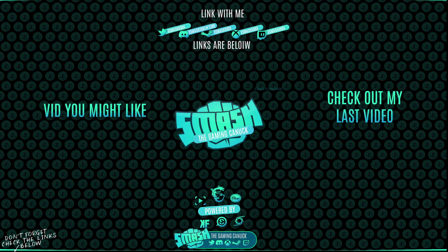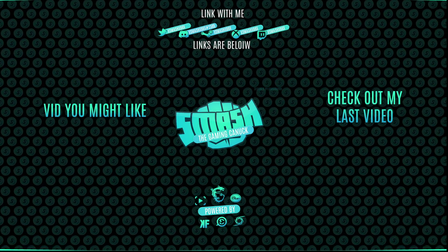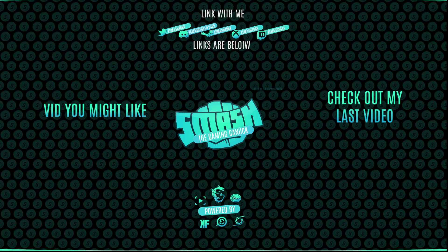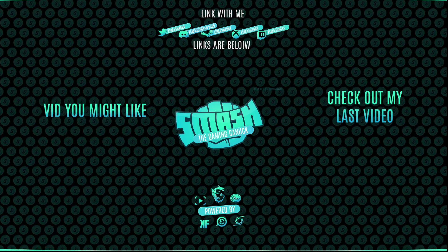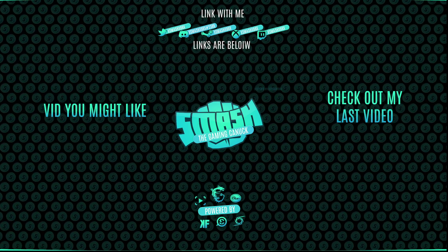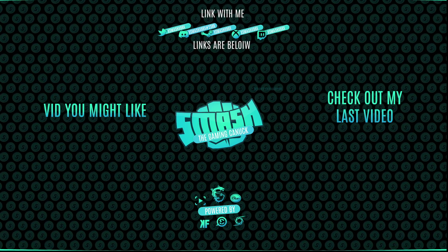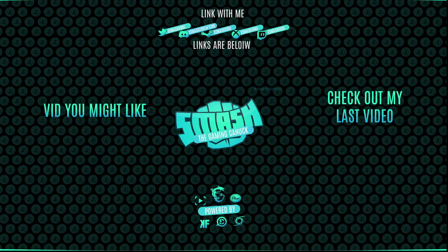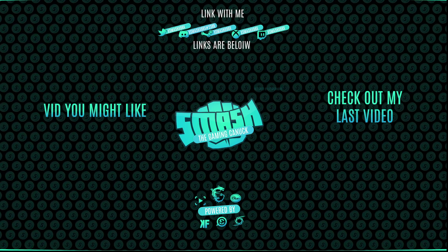Thank you for watching, don't forget to like, comment, subscribe. Don't forget on the left is a video you may like and on the right you can check out my last video. Again thank you for checking out the video, it means a lot. See you on my next one, peace.